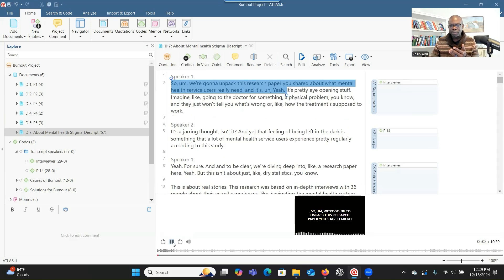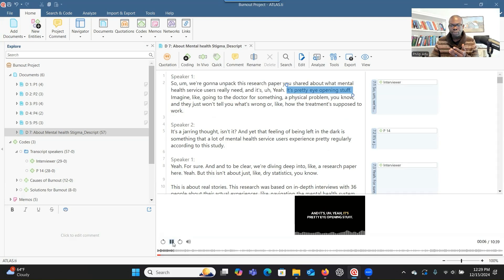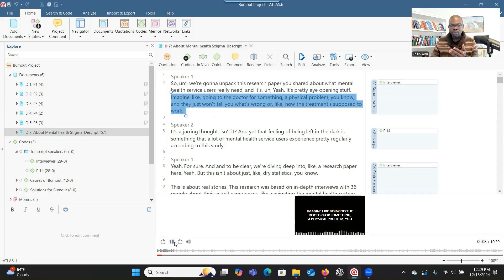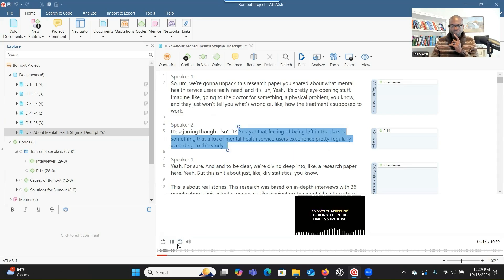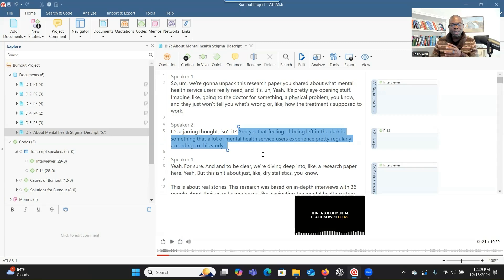For example, here is the audio playing: 'We're going to unpack this research paper you shared about what mental health service users really need. And it's pretty eye-opening stuff — imagine going to the doctor for a physical problem and they just won't tell you what's wrong or how the treatment is supposed to work. And yet that feeling of being left in the dark is something that a lot of mental health services do.' You can see that you can listen to participant responses and see the highlighted areas, and as you listen, you can do the coding.